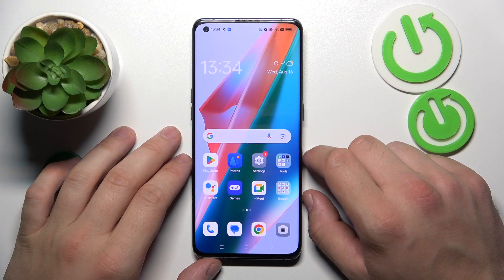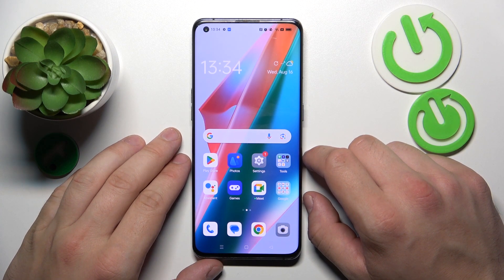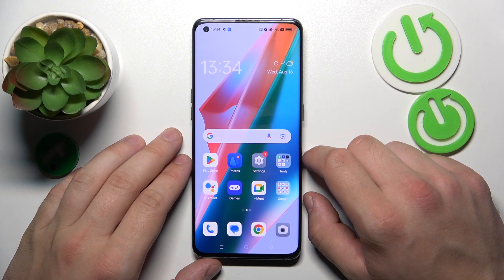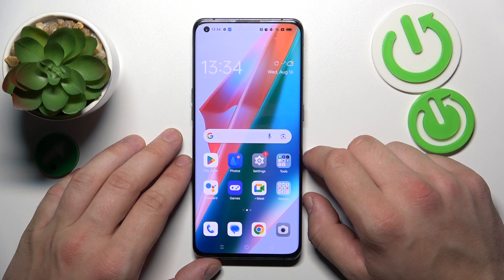Hello, in front of me I've got Oppo Find X3 Pro. In this video, I'll show you how to delete Google Advertising ID.